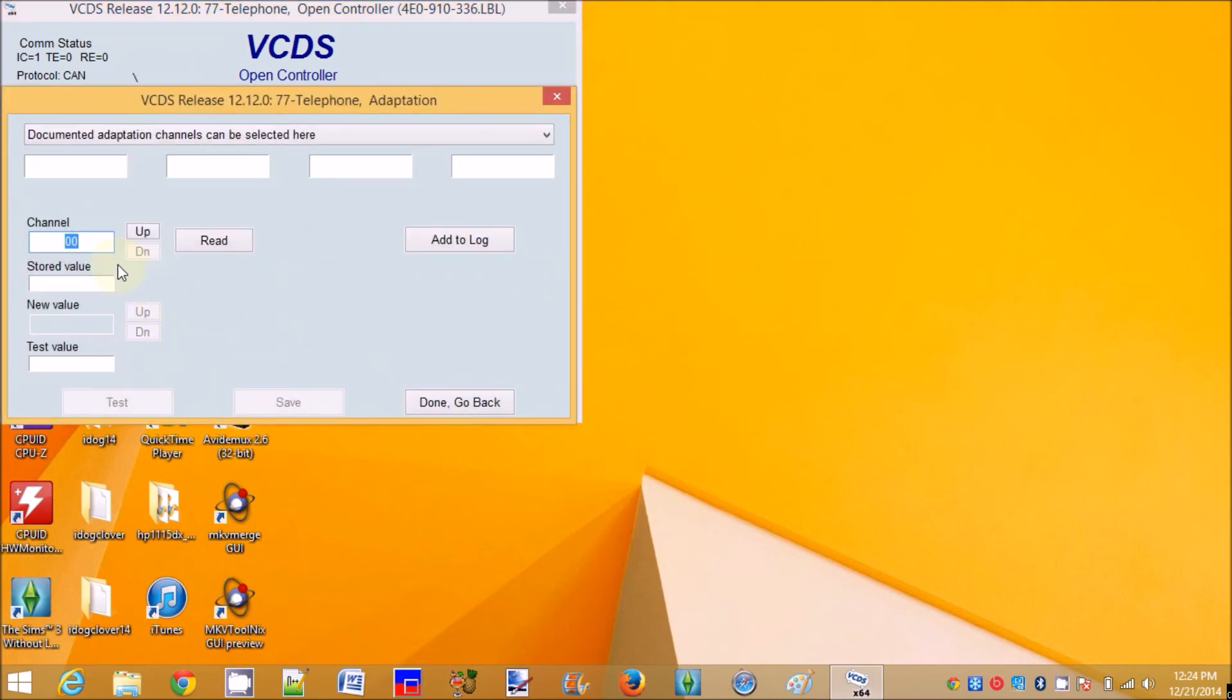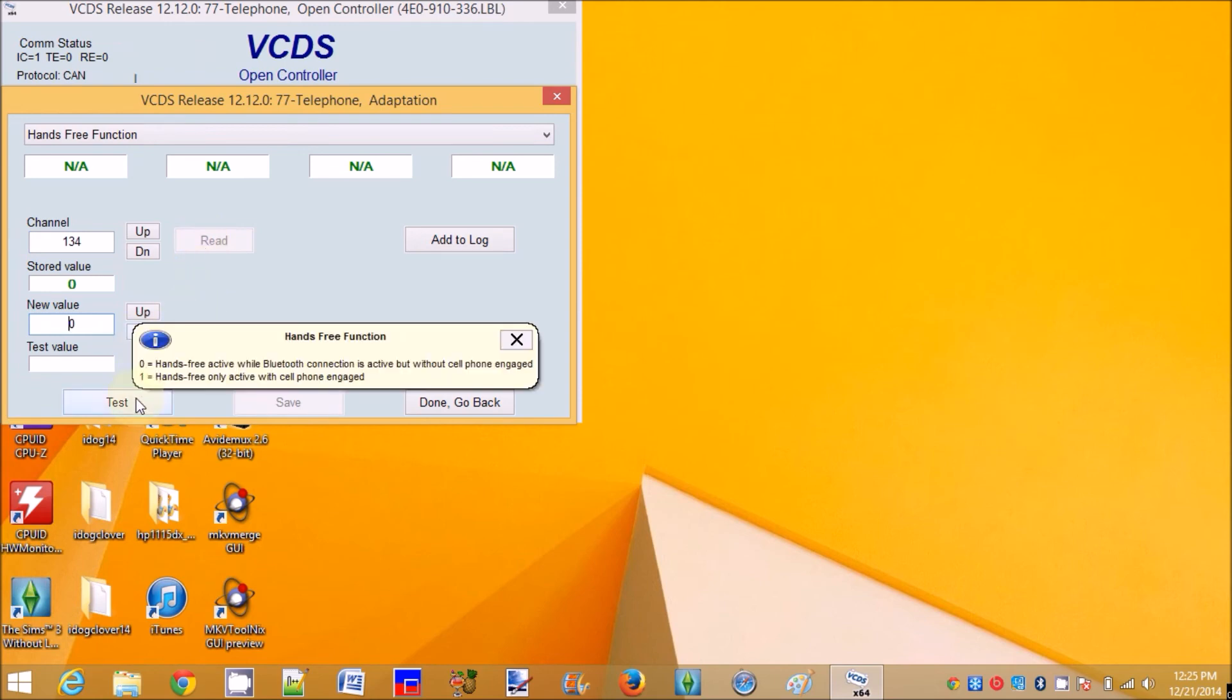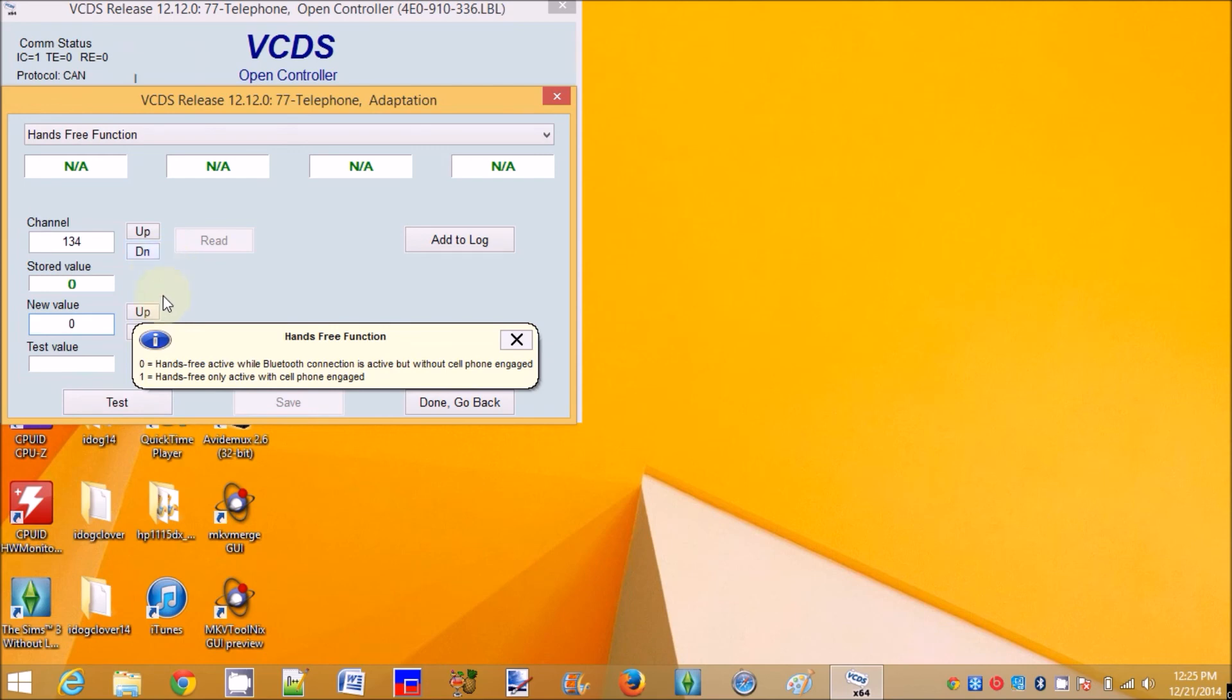So 134. I should see a 1. No. Anyway, my phone is on right now. My phone is connected, but it's still 0.